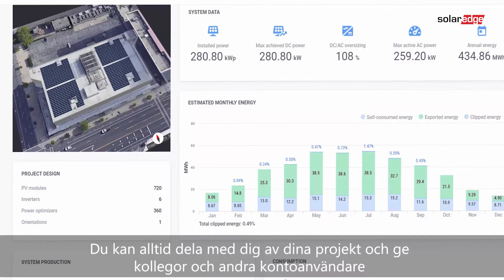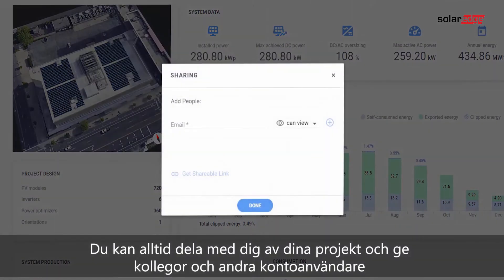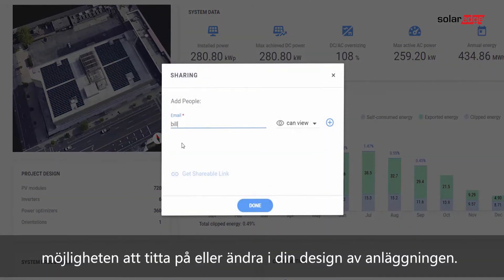You can always share your project, giving colleagues and other account users the chance to view or edit your site designs.